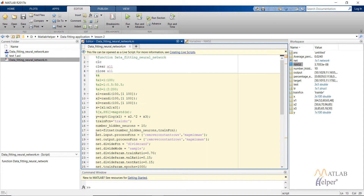This line specifies the processing we do on the supplied inputs. I've used the MATLAB inbuilt processing functions removeconstantrows and mapminmax. removeconstantrows removes any constant rows we may be supplying, as they reduce the accuracy of the network. mapminmax maps the inputs into a particular range.